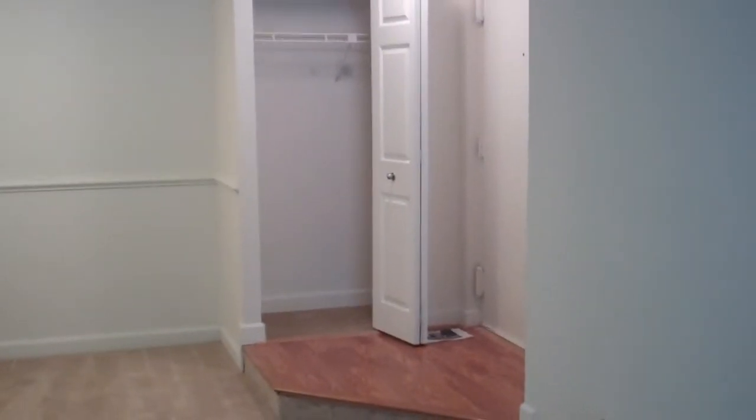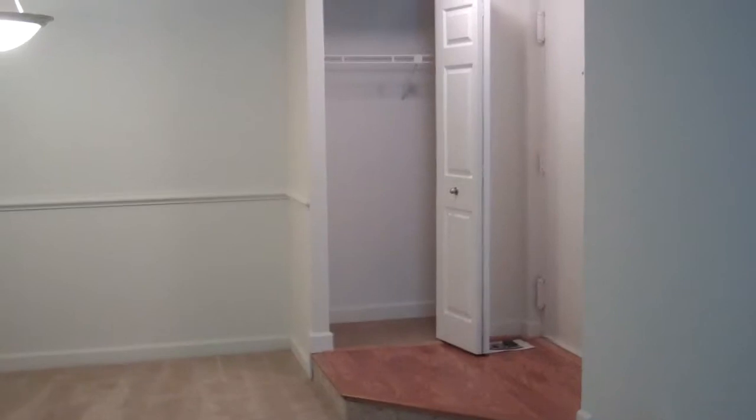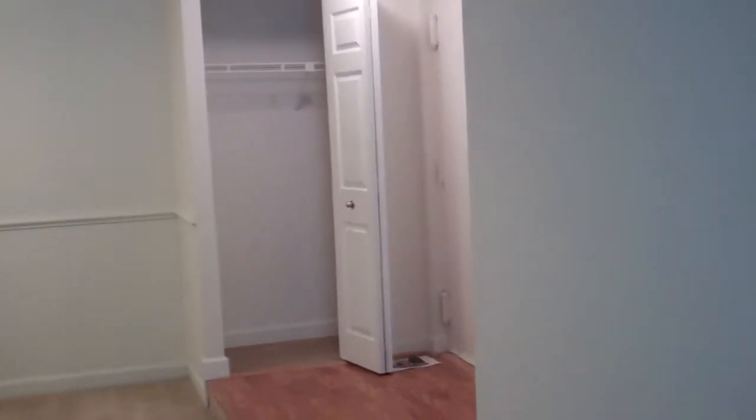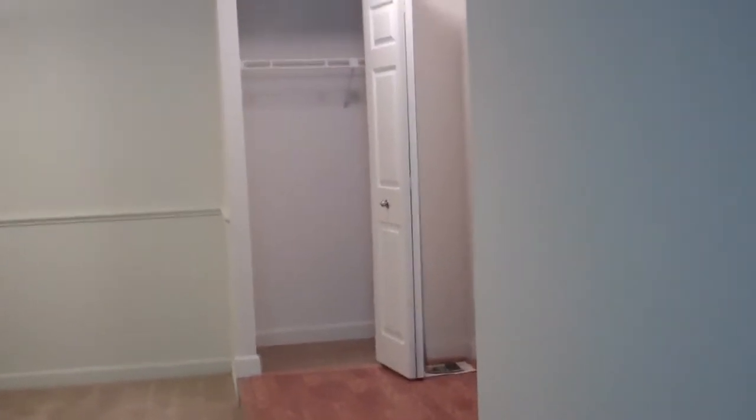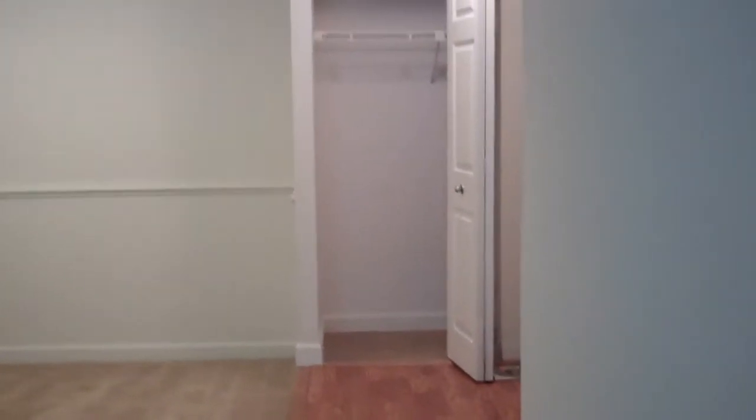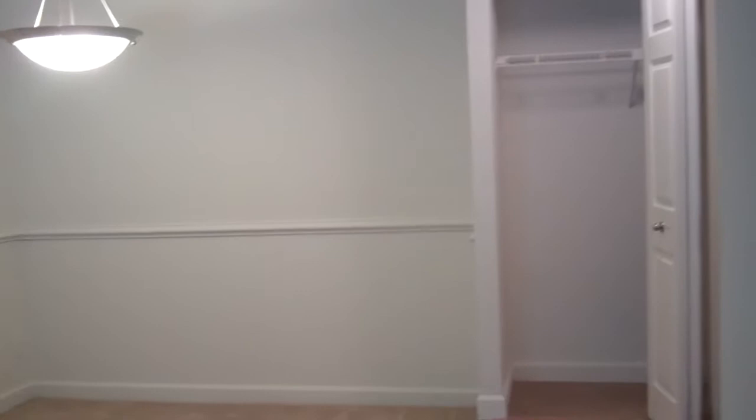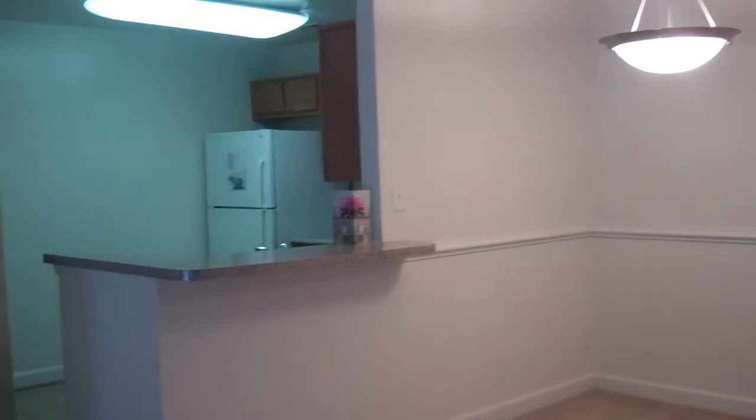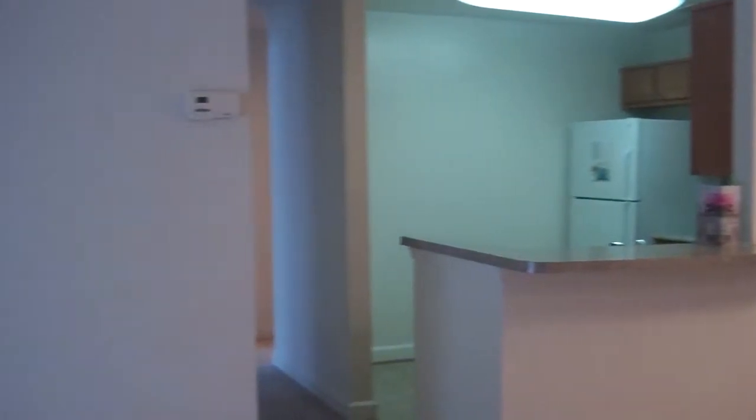Here you see the entrance to the apartment which features a nice large coat closet and a hardwood entry, followed by the dining room space, kitchen space, and finally the living room.